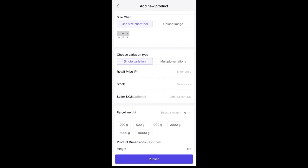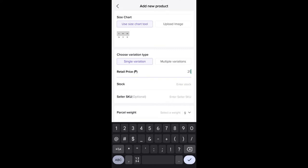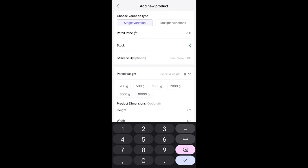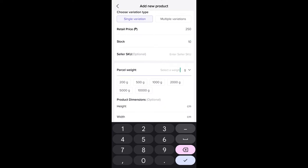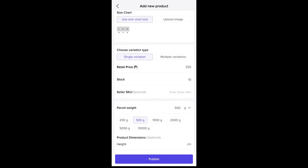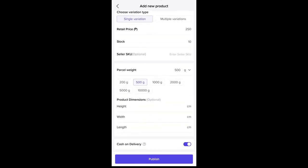We are going to choose the variation type — either single or multiple variations. Click single variation. For the retail price, let's say this is 250 pesos. For the stock, let's say there are 10 pieces. You can enter your seller SKU. For the parcel weight, let's say 500 grams. You can also add product dimensions — height, width, and length — which is optional. For the payment option, if you want to allow cash on delivery just click the button. Then review everything and click publish.